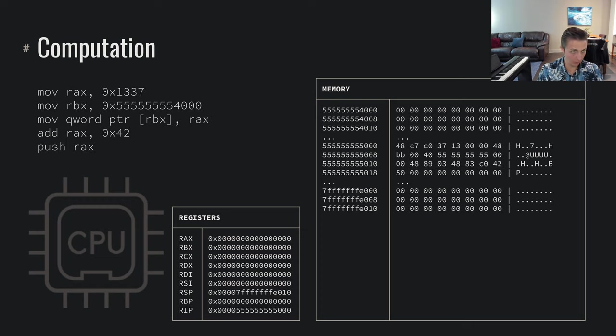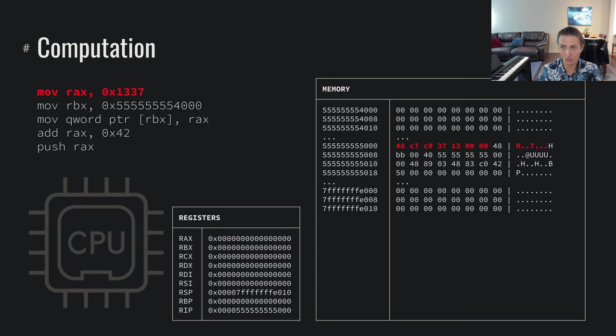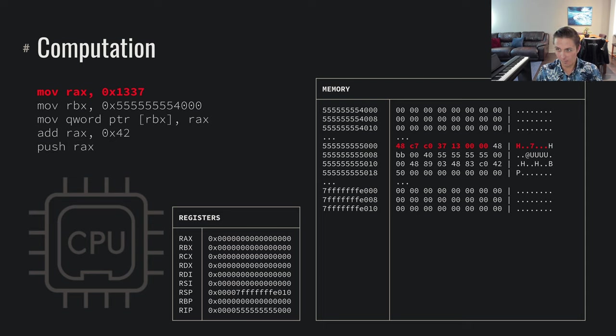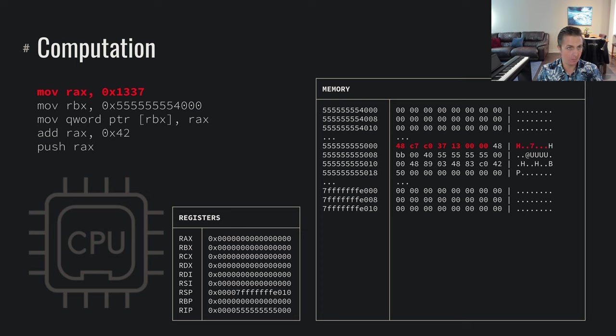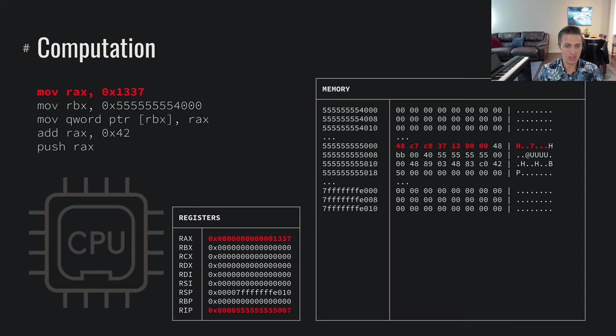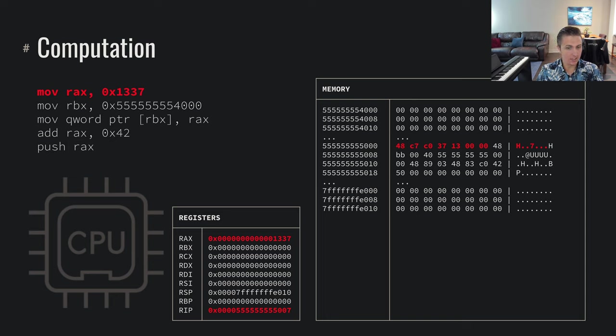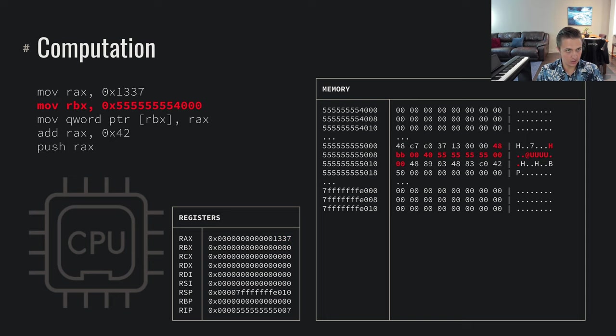So what does that look like? In this case, we've got a very simple program. Let's say we start with moving RAX into hex 1337. We've got this program loaded into memory, along with other memory besides that executable memory, and we're about to move 1337 into the RAX register. So execute that instruction. It updates RAX with 1337. We set our RIP, our next instruction to execute as well, and we continue on to the next instruction.